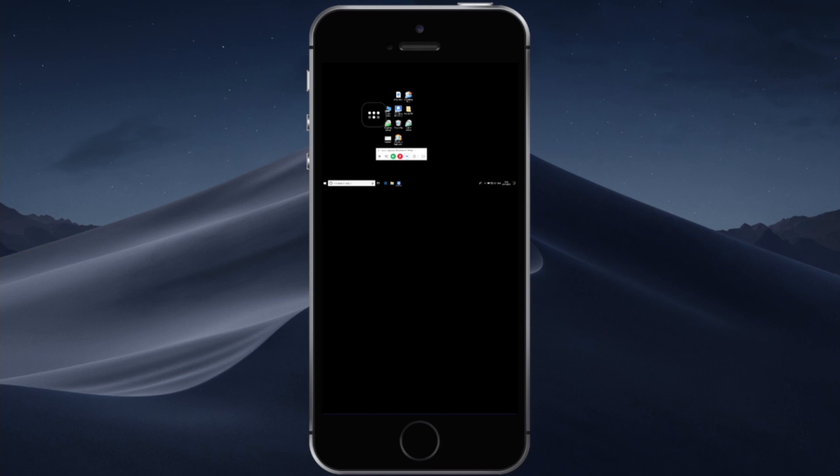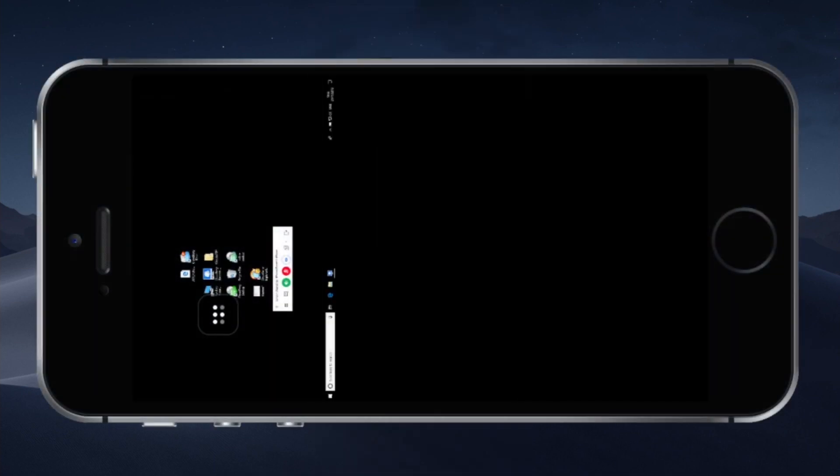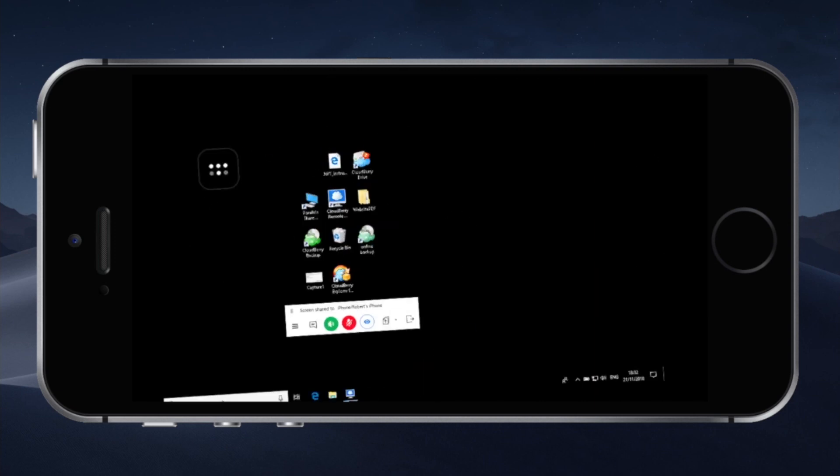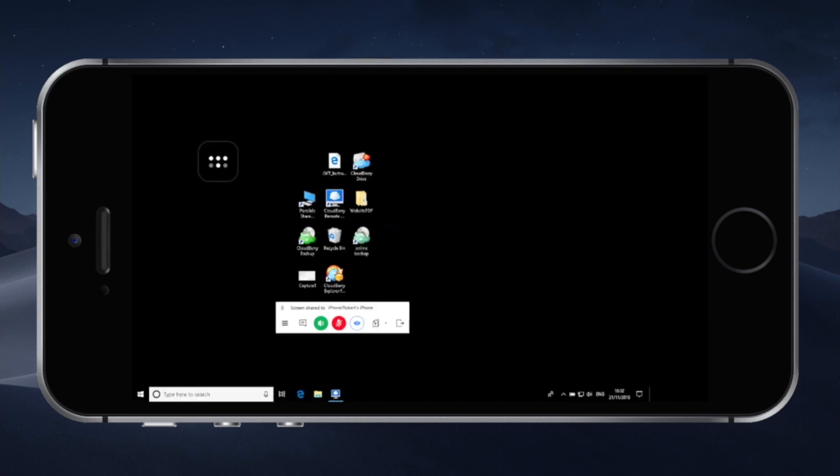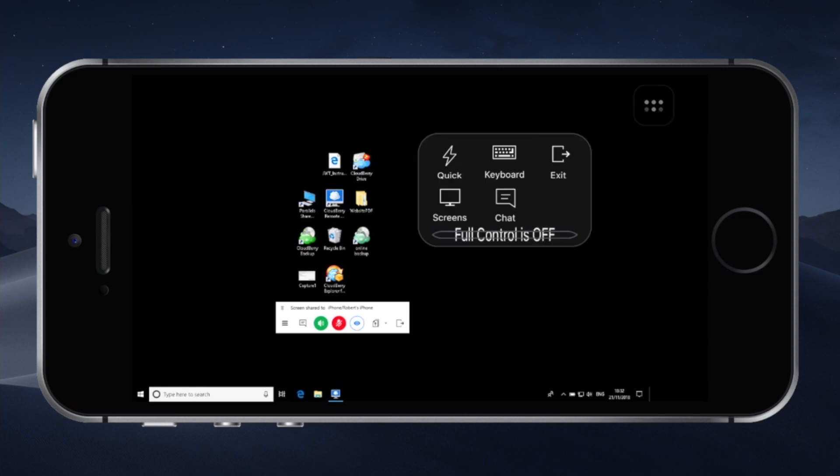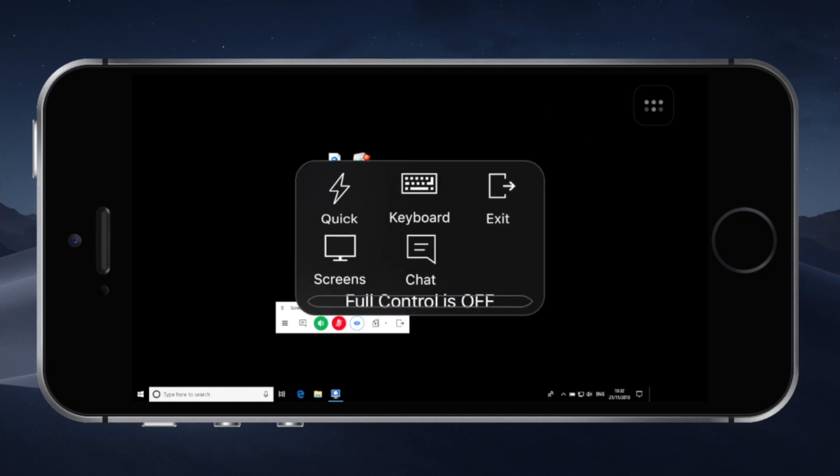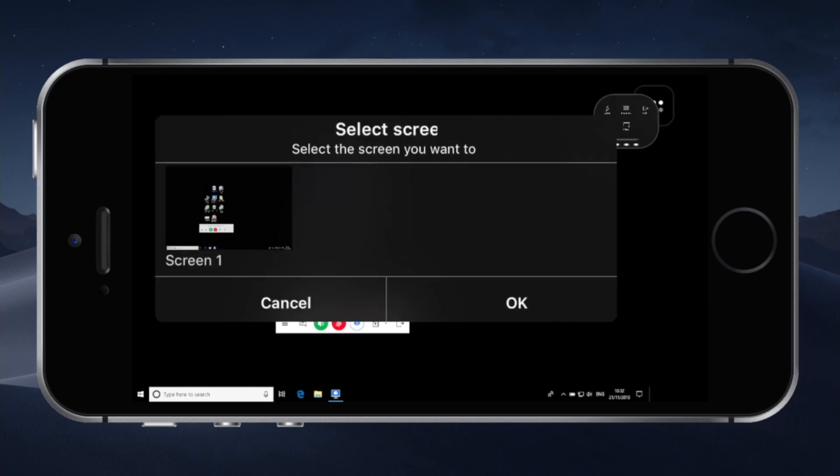You can see we have our Windows computer right here. You can rotate your phone to landscape to get a better view. As you can see we have a control center right here which gives you access to your quick shortcuts, to your keyboard, to your screens.